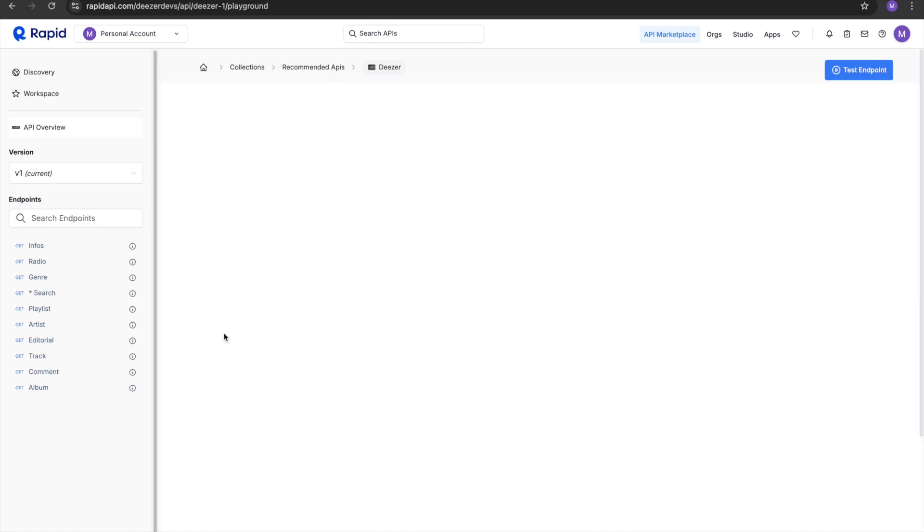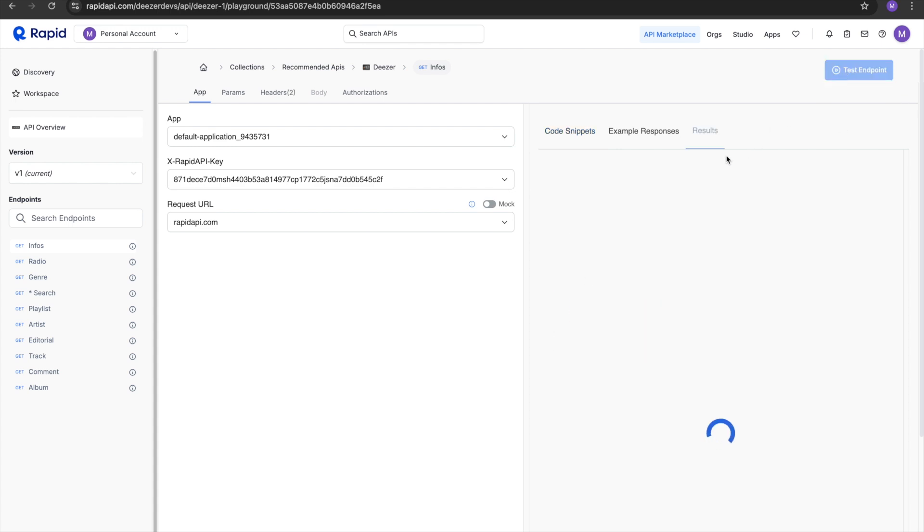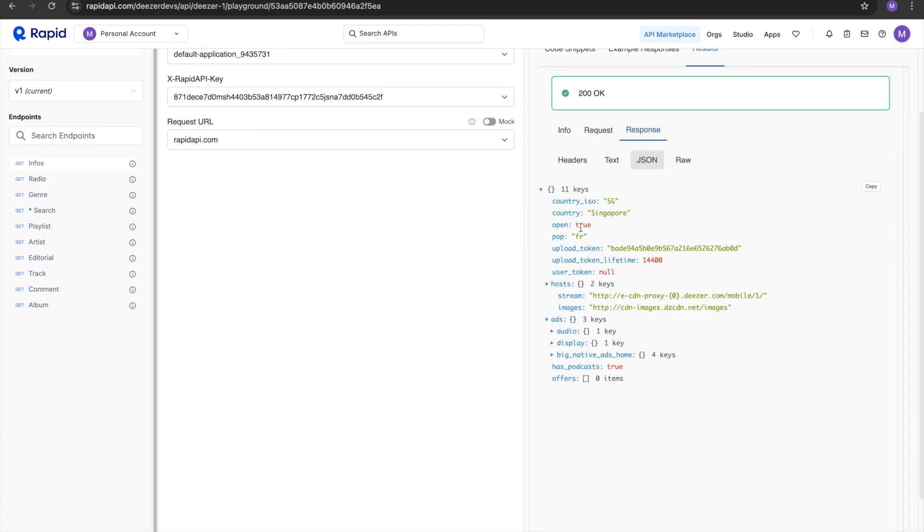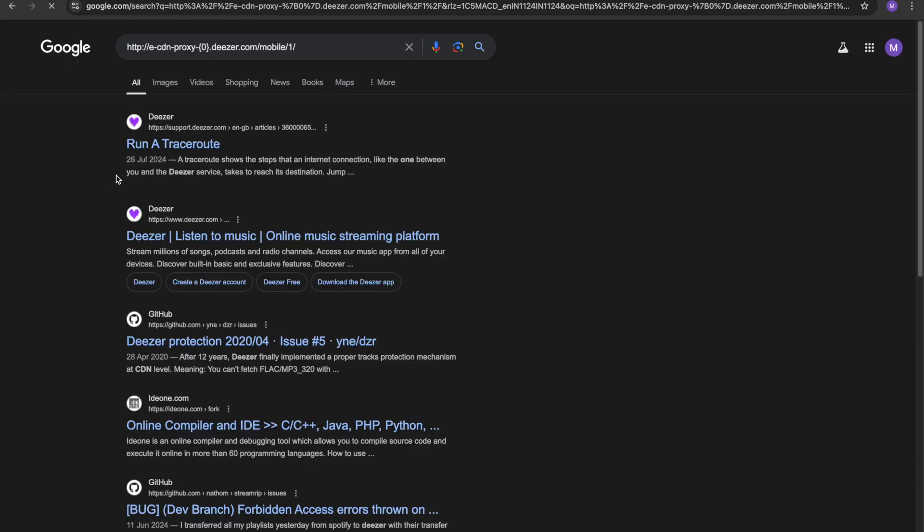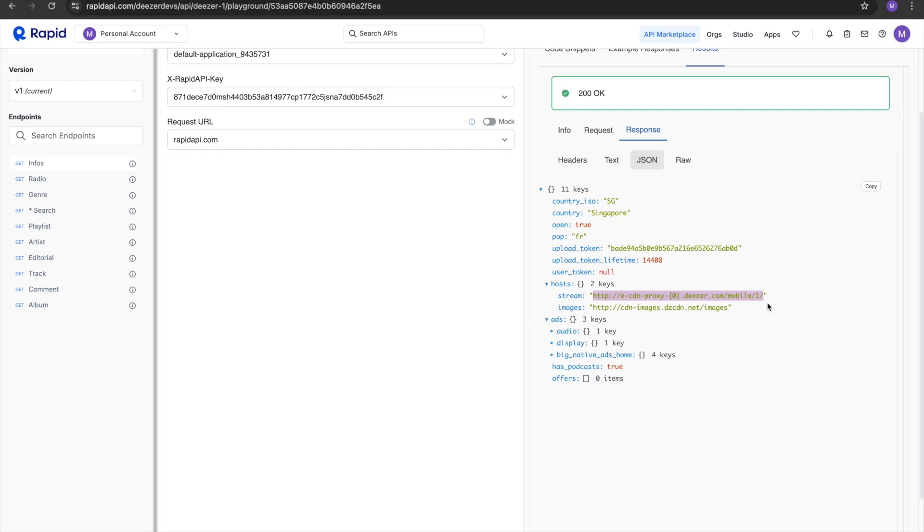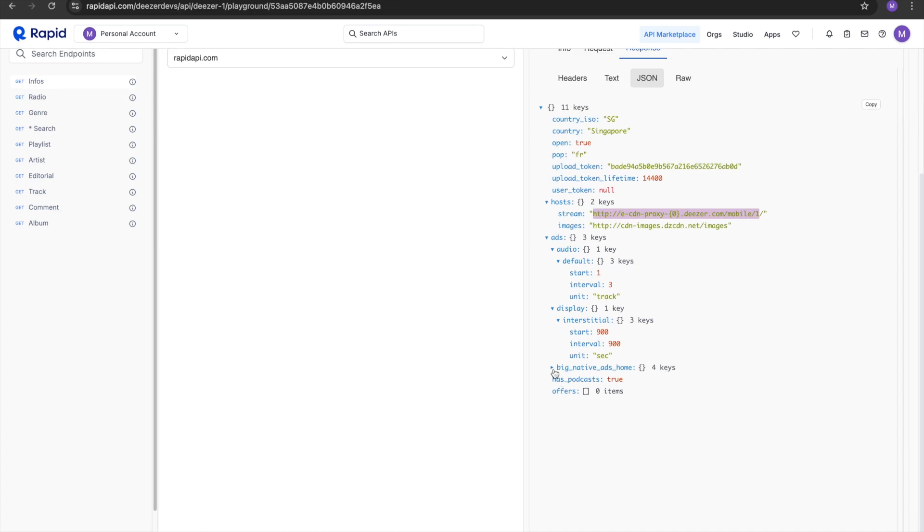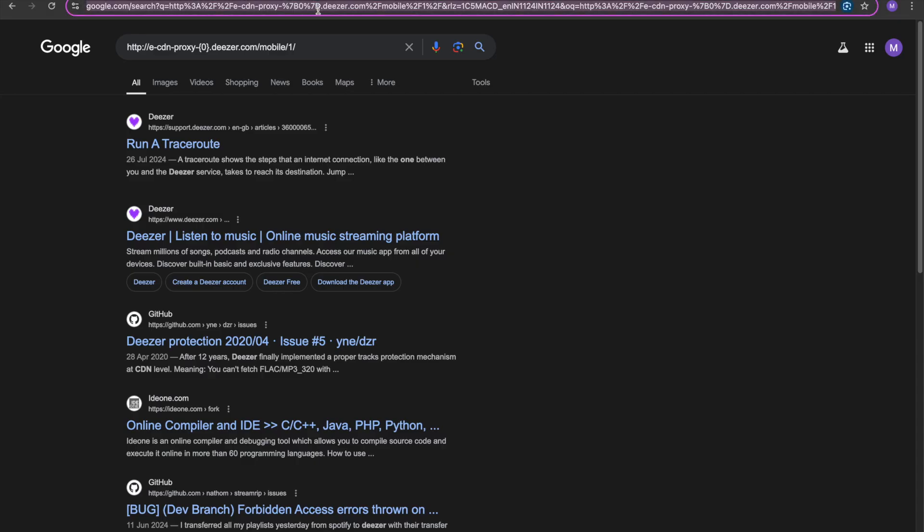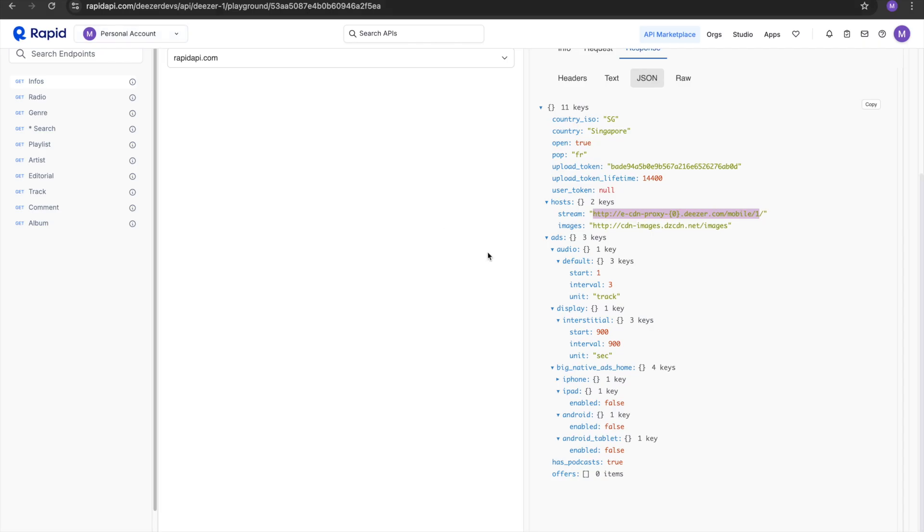Let's try Deezer. The country is Singapore. It's a pop song. You can stream on this server. This is a pop song. Okay, so this link is not broken.